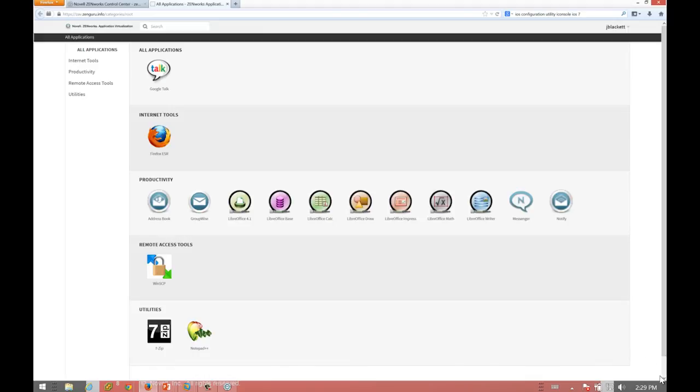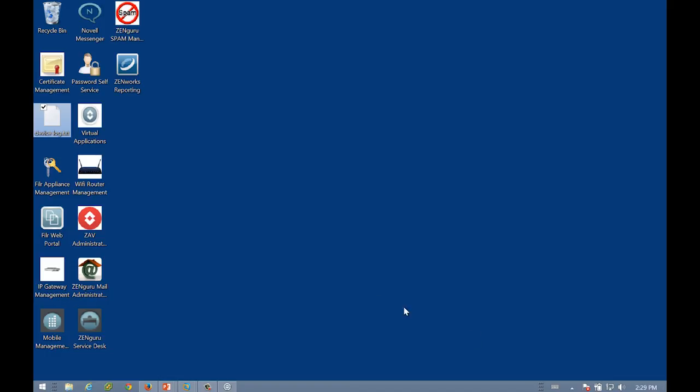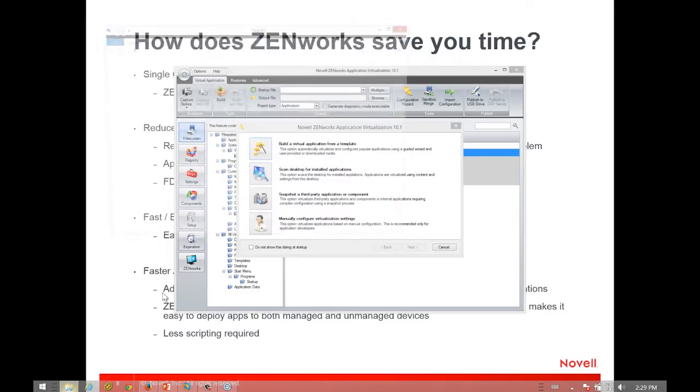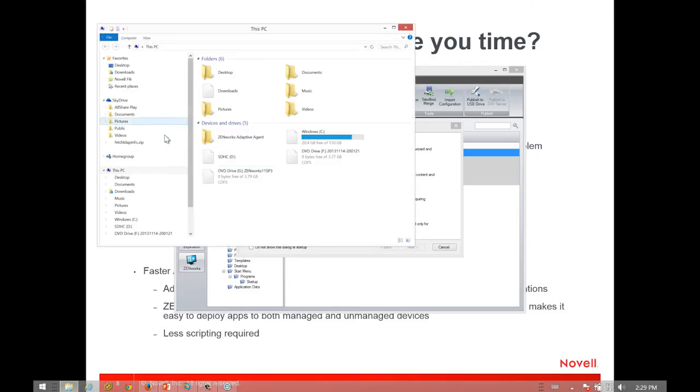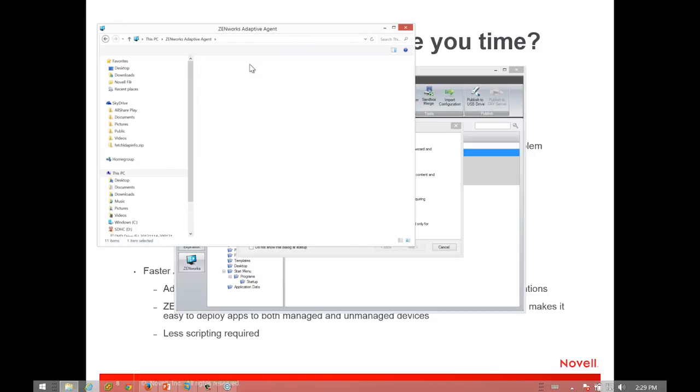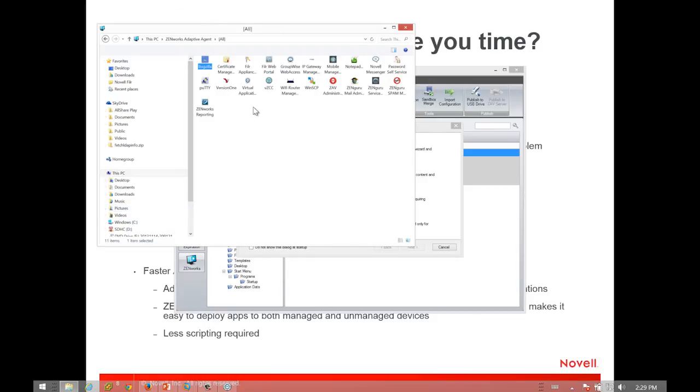For existing ZCM users who are already being managed, these same applications could be made available as bundles. When you do have the agent, you have the ability to seamlessly integrate this with the end user's desktop experience by putting icons on the desktop or start menu, or you can also put them in an application portal. When you come in here, the user will be able to see all of their applications, and those are all the corporate delivered apps.